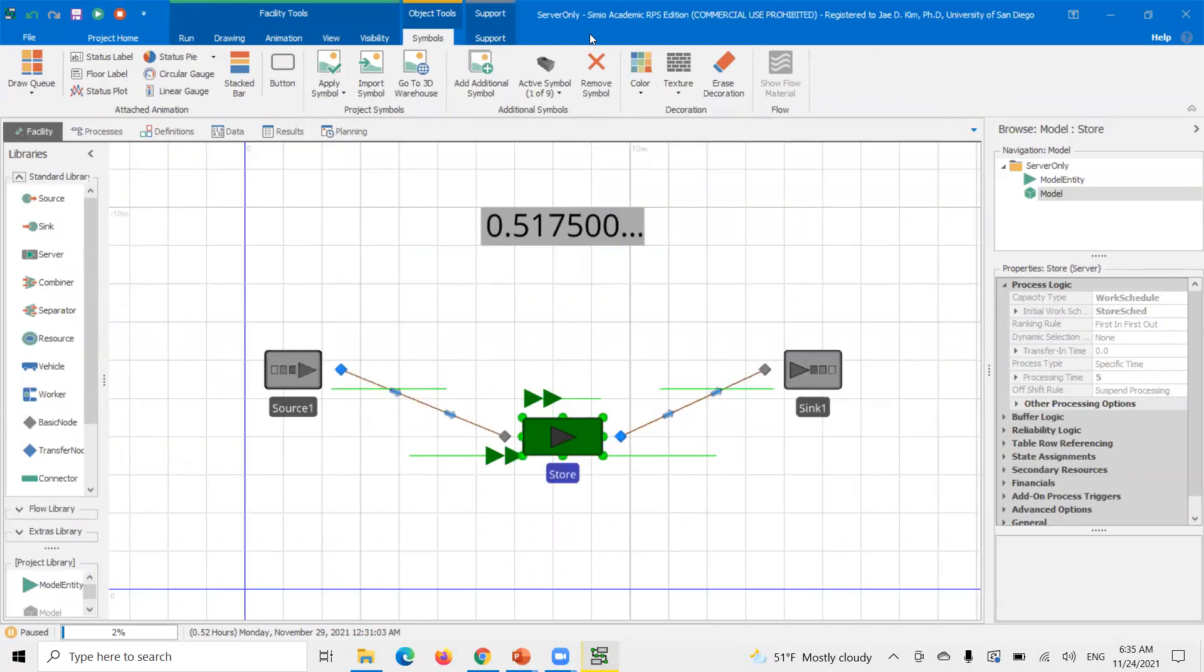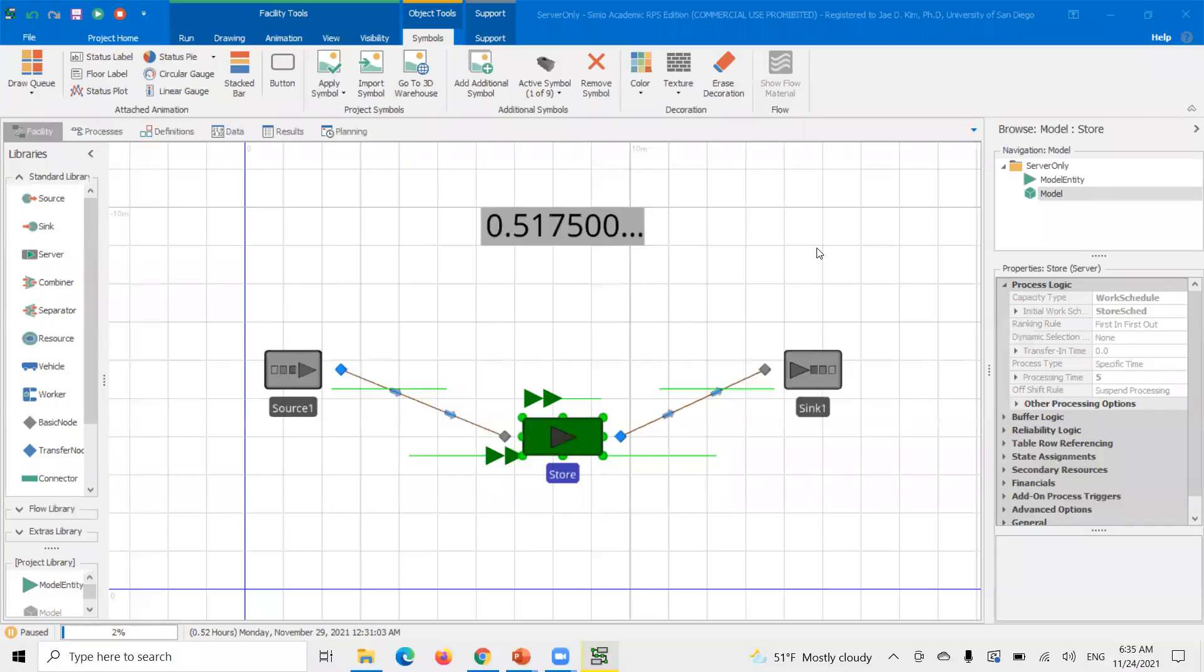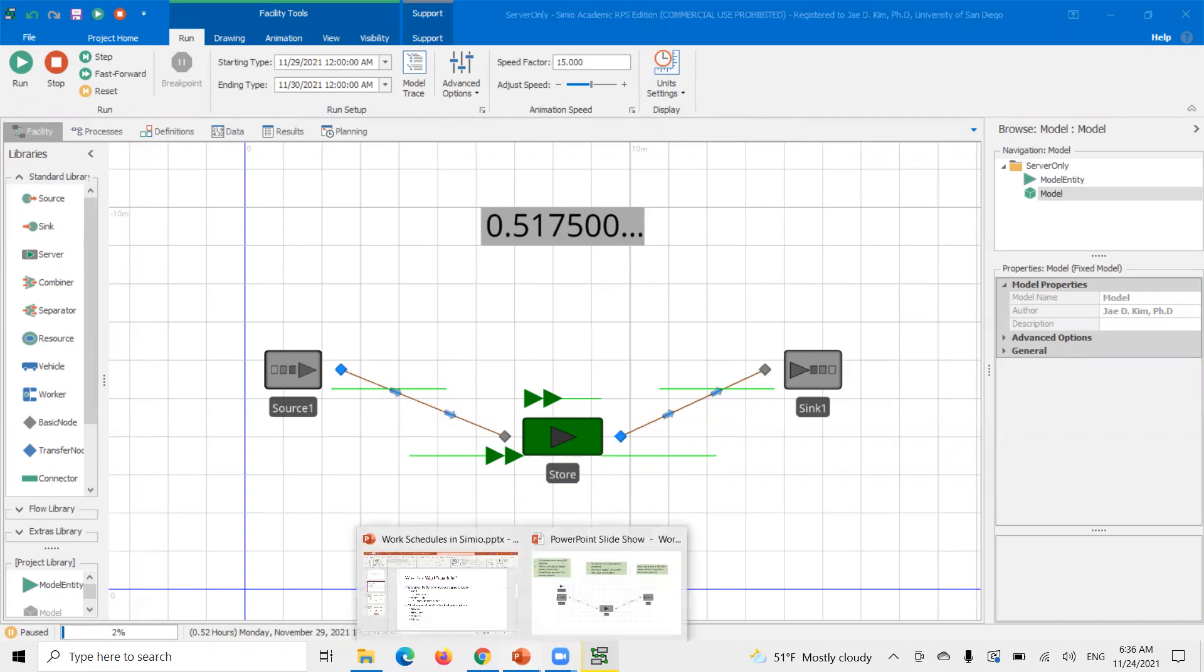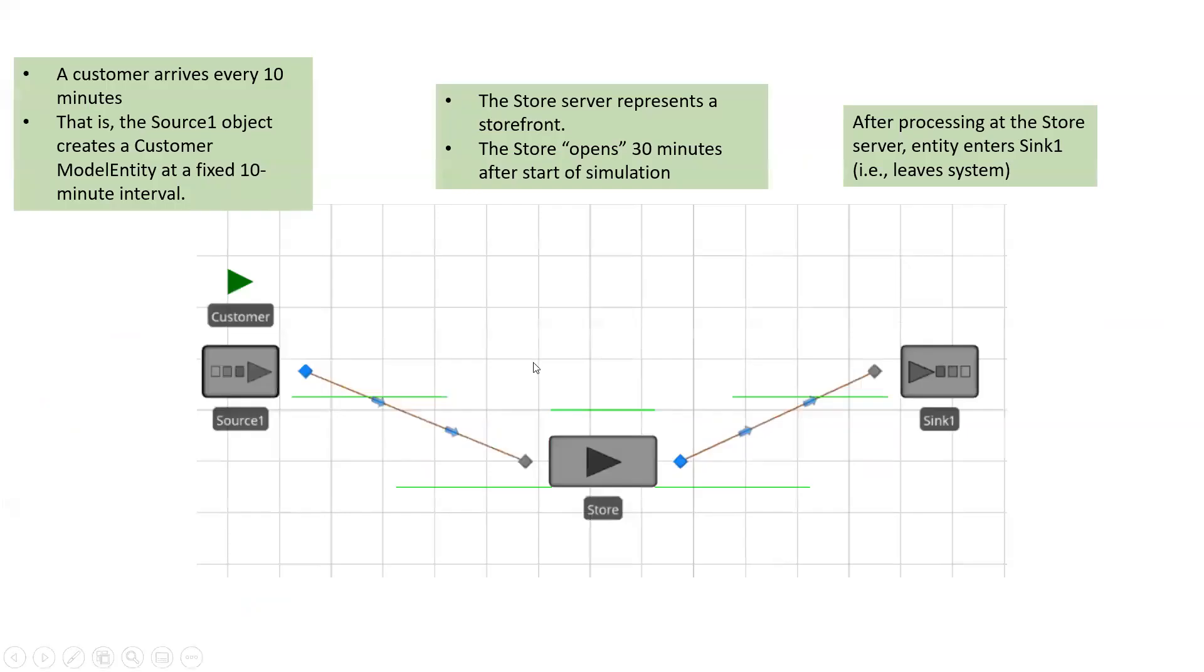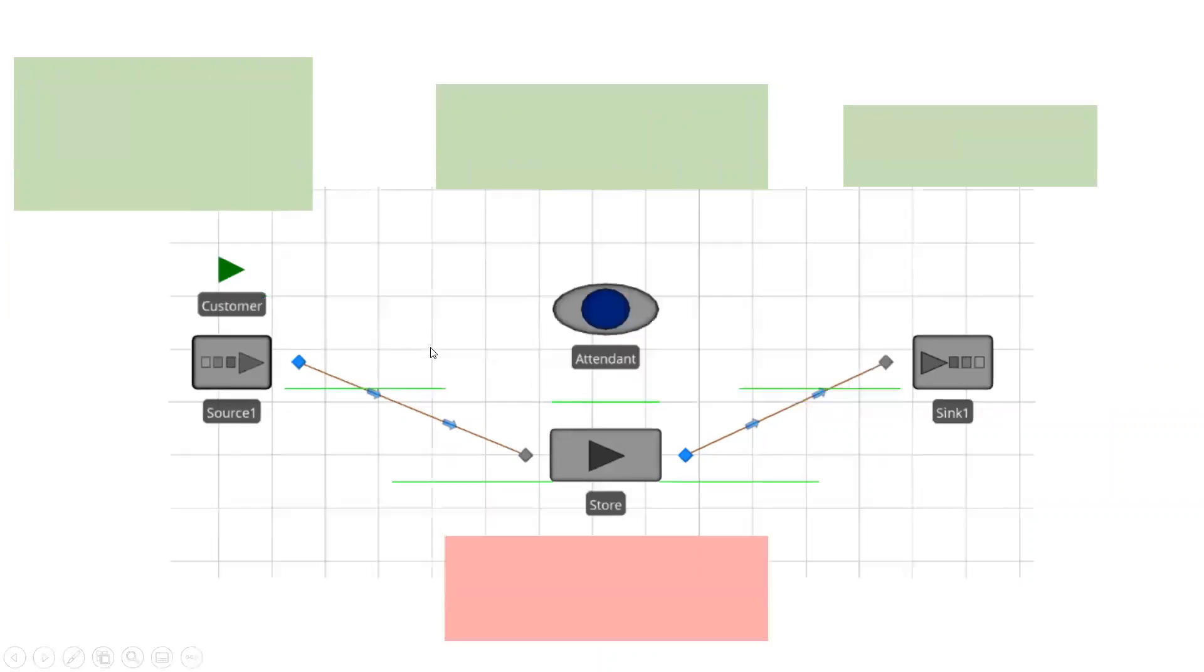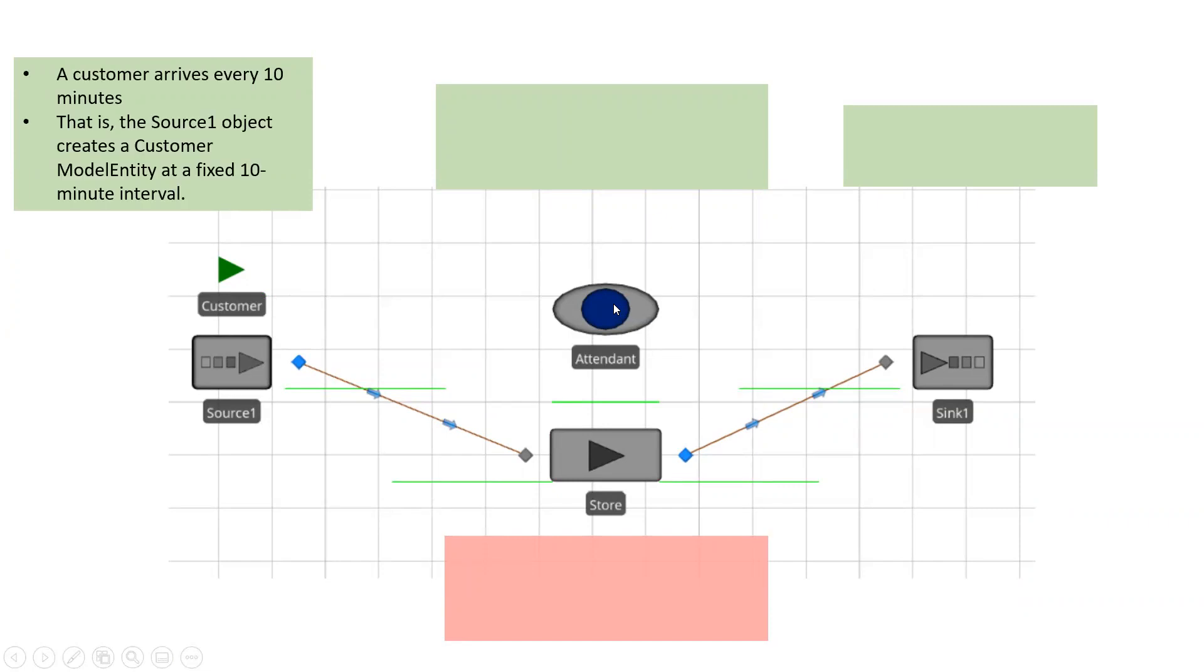That's how we use, that's how we set up basic work schedule. Now let's add one more element to this. What if I want a resource, what if I want to attach a secondary resource to this? So here's the scenario. We have the same setup, but now we have this attendant resource.